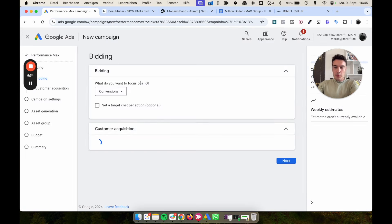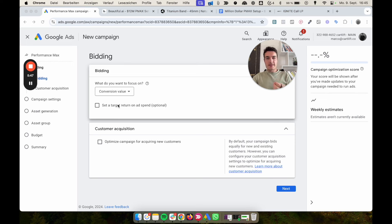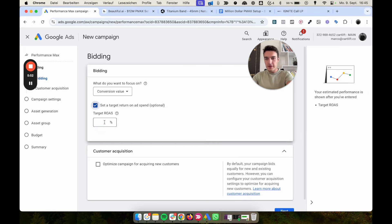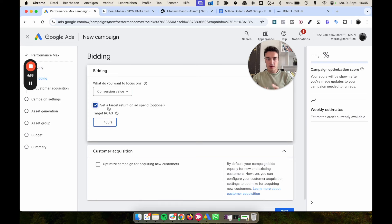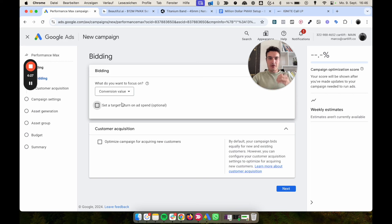For bidding, select 'Conversion Value' if you're an e-commerce brand, and don't start with a target ROAS. Let Google spend freely for a while to learn what a typical customer costs to acquire. If you start with, say, a 400% target right away, you'll have a fairly restricted campaign. I recommend starting without a target, especially if you have under 50 conversions per month. Google might overspend slightly for a week or two, but that's something you have to accept.